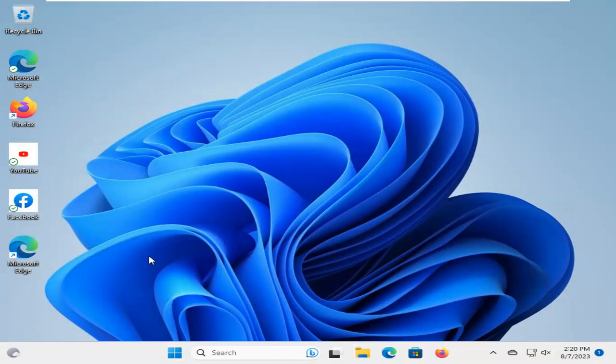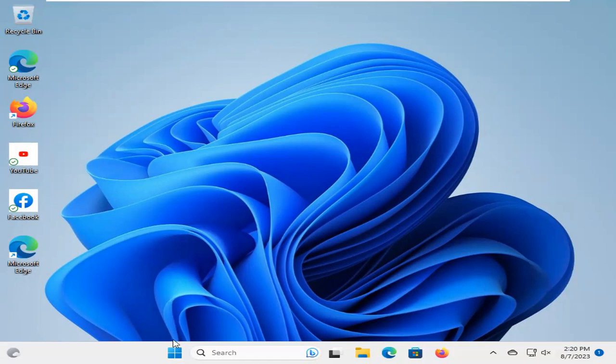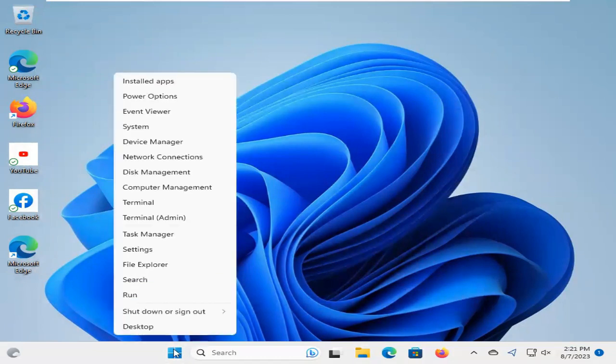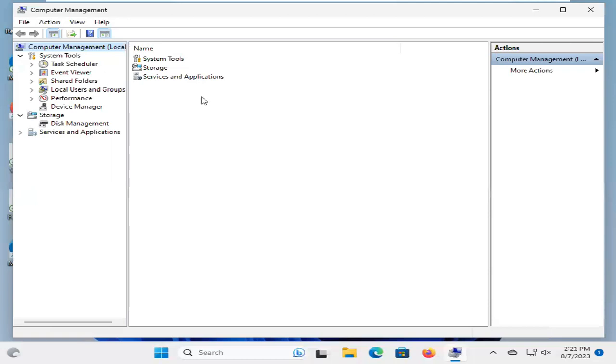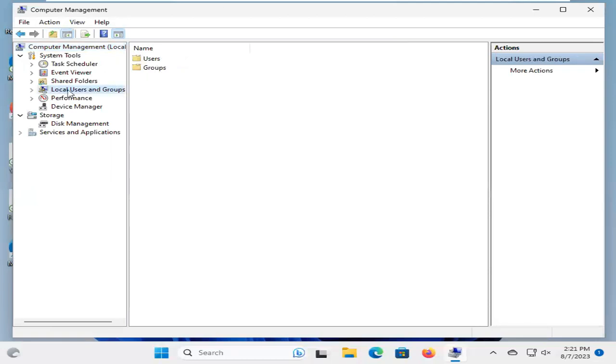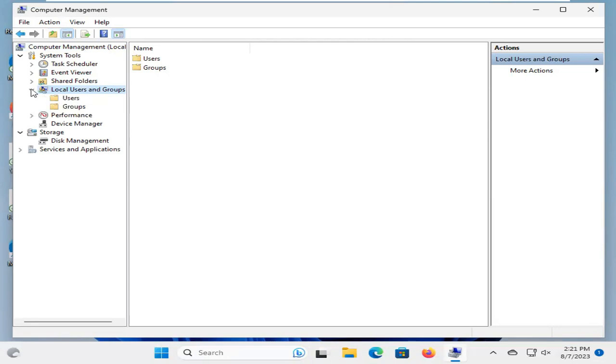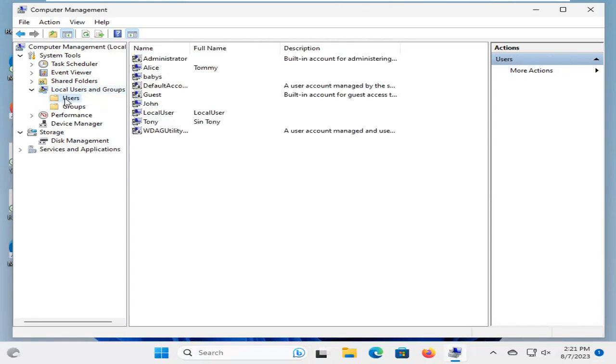I want to create a new account. Click on Start menu. Click on Computer Management. Now, expand Local Users and Groups. Click on Users.